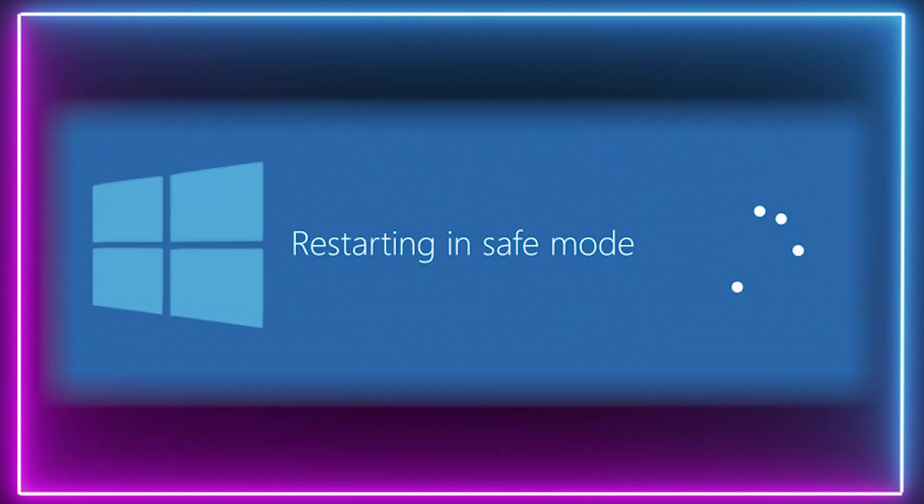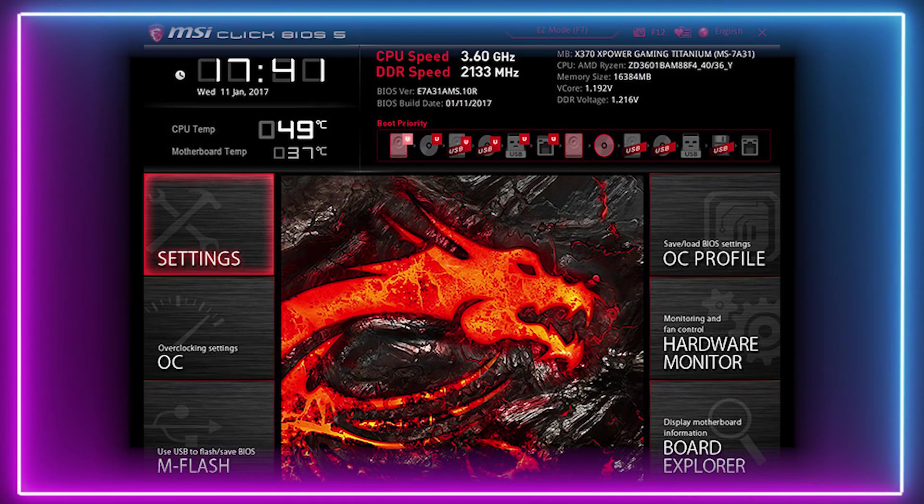Once this is complete, restart the computer and enter BIOS. You can do this by mashing the dedicated BIOS key on the keyboard, usually delete or F2.